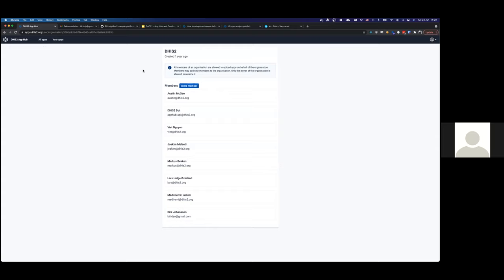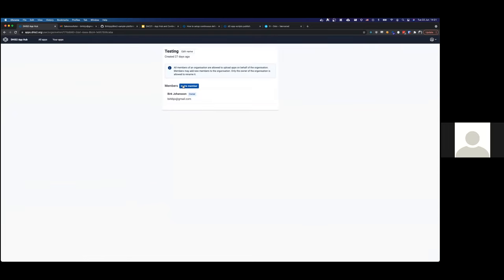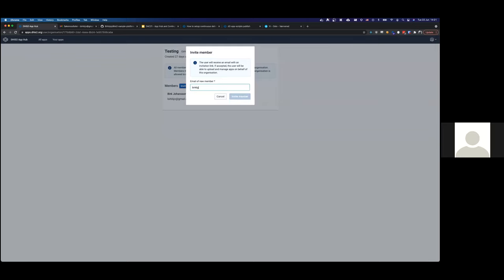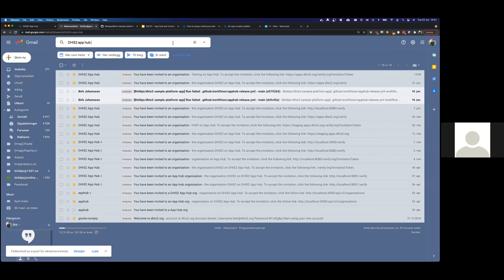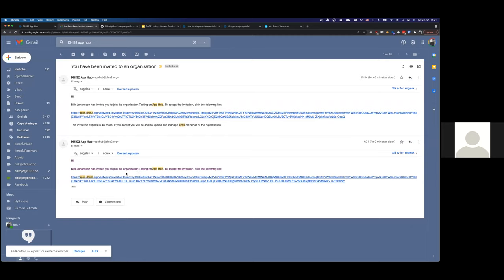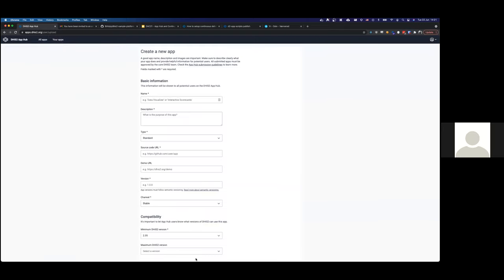You create an organization so not just one user has to do everything through their social login. You upload your app to that organization, and everyone in that organization has access to upload new versions. So you have to be careful who you assign or invite. In an organization you can invite members by email address and they'll get a notification or email with a link. When they click that link they'll get to the App Hub and can sign in with the user they want to join the organization with.